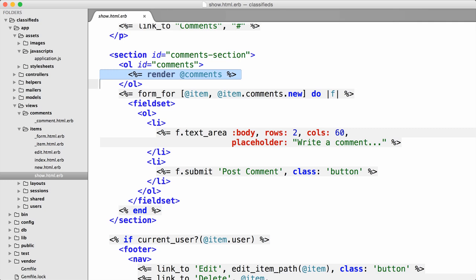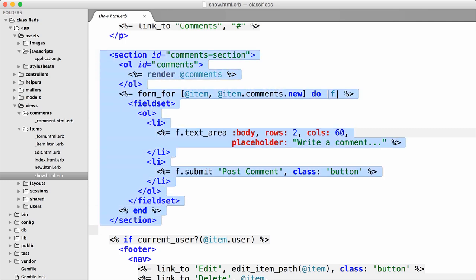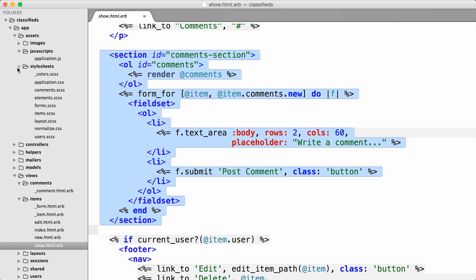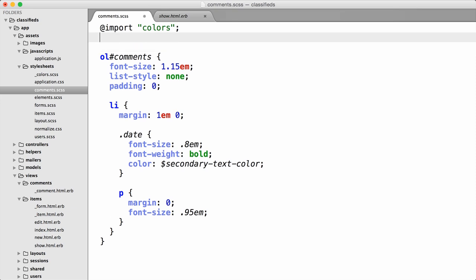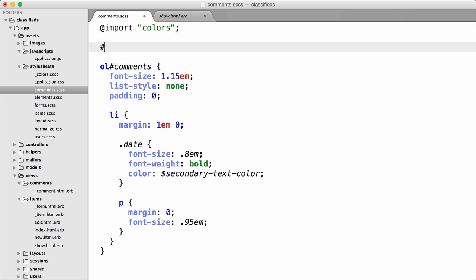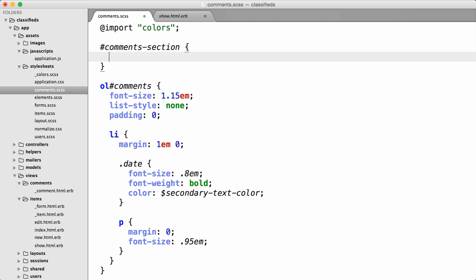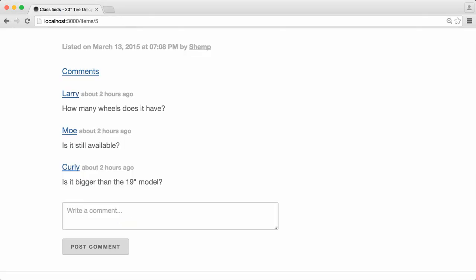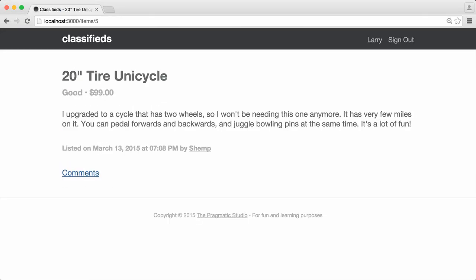Our first task is just to hide this comment area — this entire section. We can do that with some CSS; we don't need any JavaScript. I'm going to go over to the assets directory inside of stylesheets. I've got a comments.scss file. I'm going to add a CSS rule for the HTML element with the ID comments-section and set its display to none. Then if we reload the page, the comments disappear — that's exactly what we want.